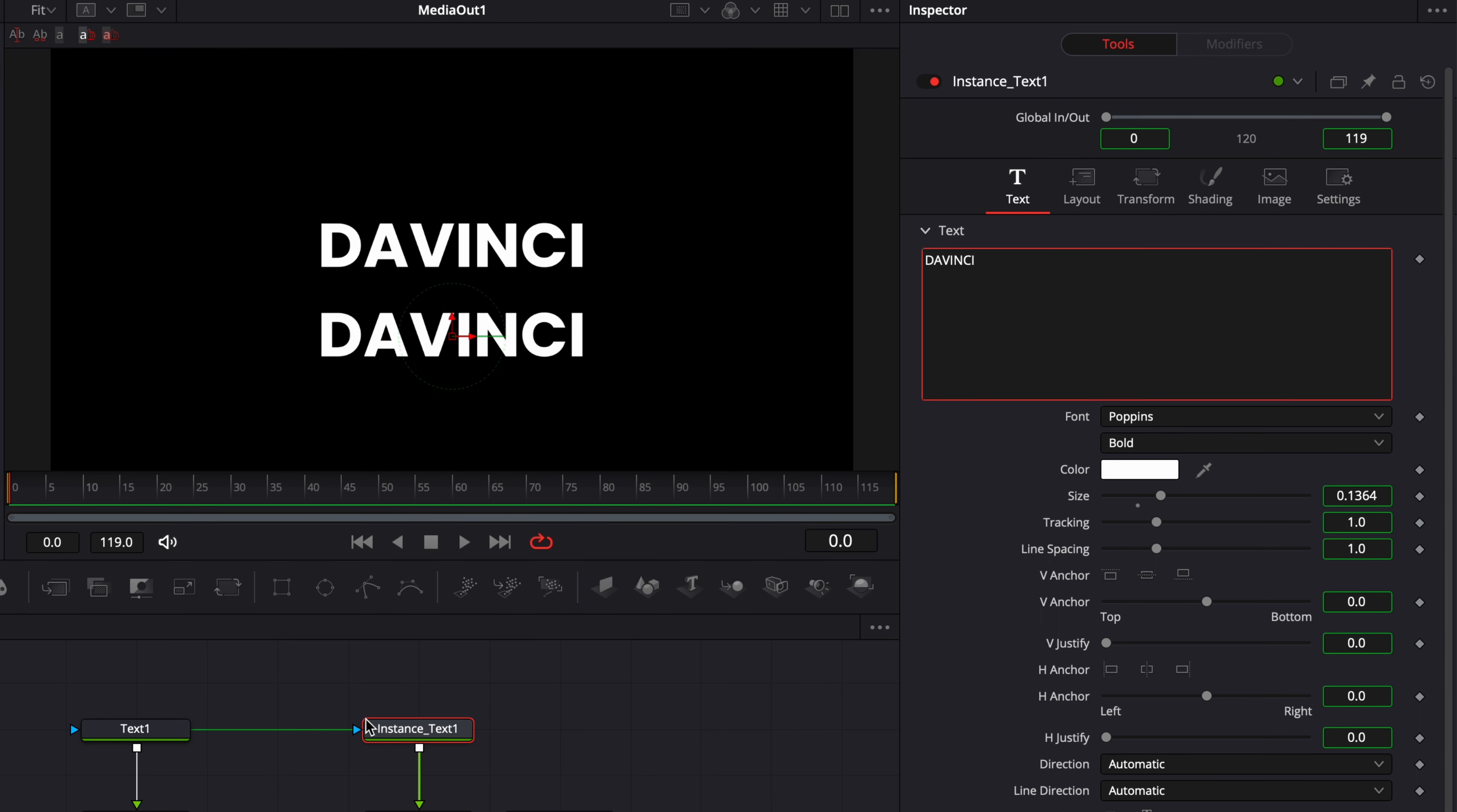So that's pretty useful if you want to have pretty much two identical nodes except maybe one or two values. Instead of linking everything with an expression, you can just simply use an instance node and have everything linked already by default. And also you should get better performance doing it that way.